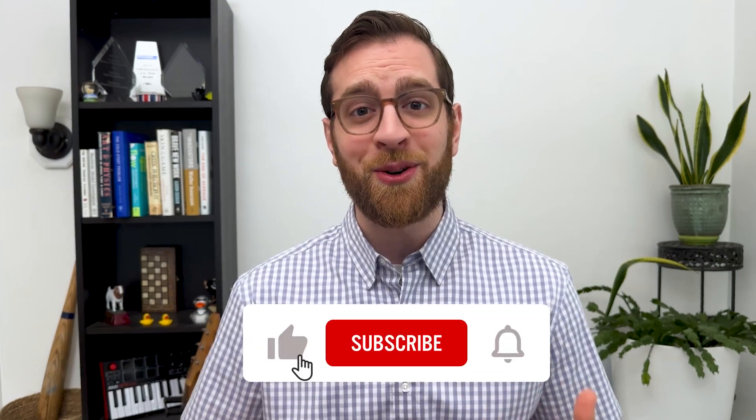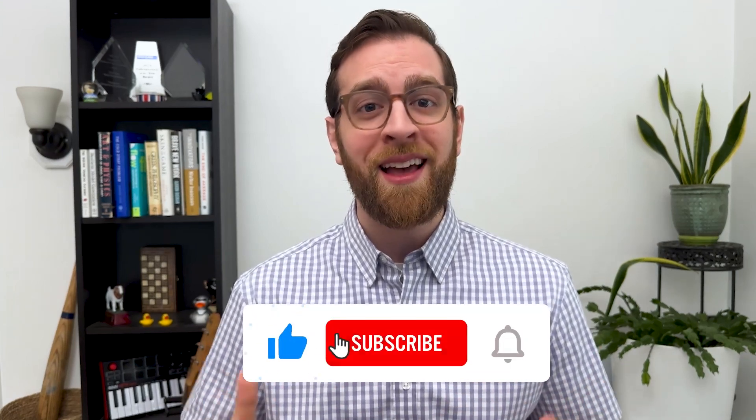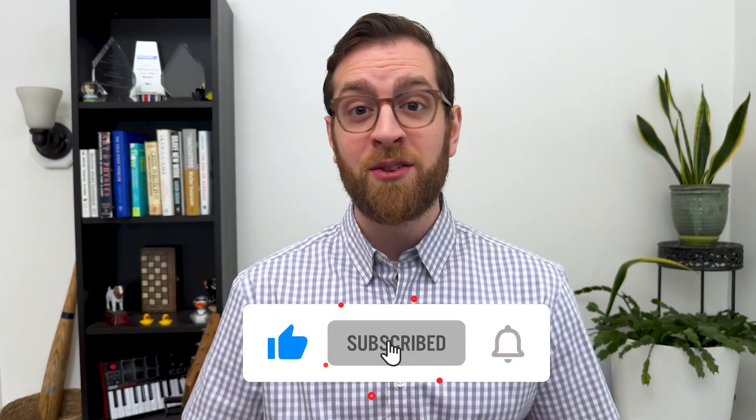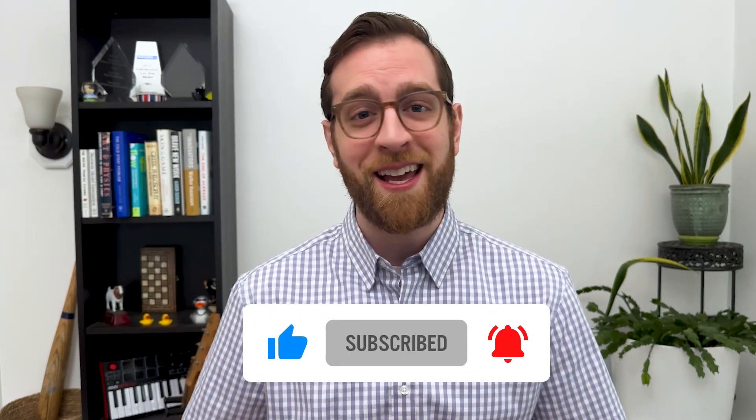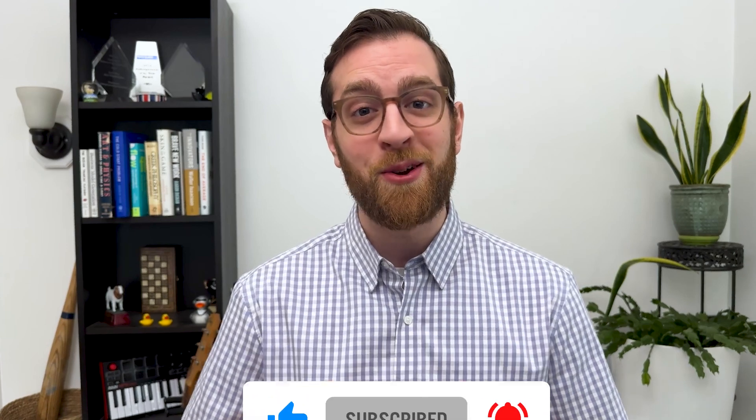To see more workflow automation news, updates, and tutorials every week, like this video, subscribe to our channel, and turn on notifications so you don't miss a new way to save time.